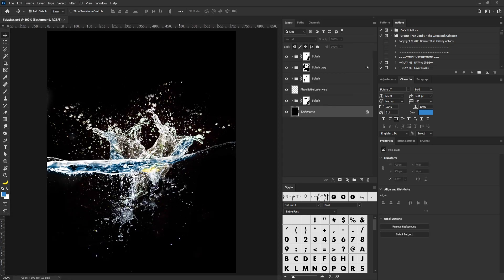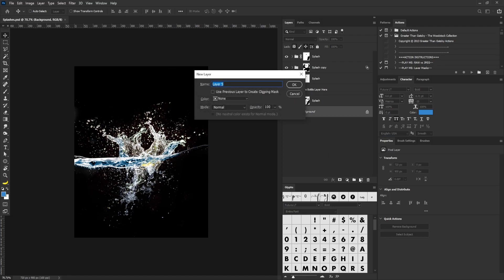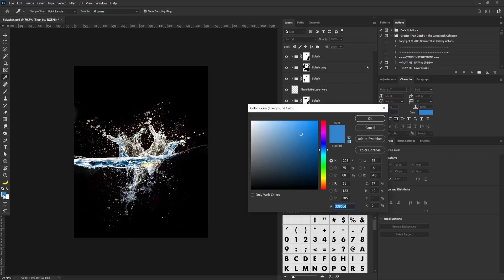I'm going to drag and drop this splash document and we're going to be doing everything here. I'll create a new layer — I held Alt and clicked on the new layer icon — and I'm going to type 'Blue DG', then select the OK button. I'll click on the color picker foreground color.